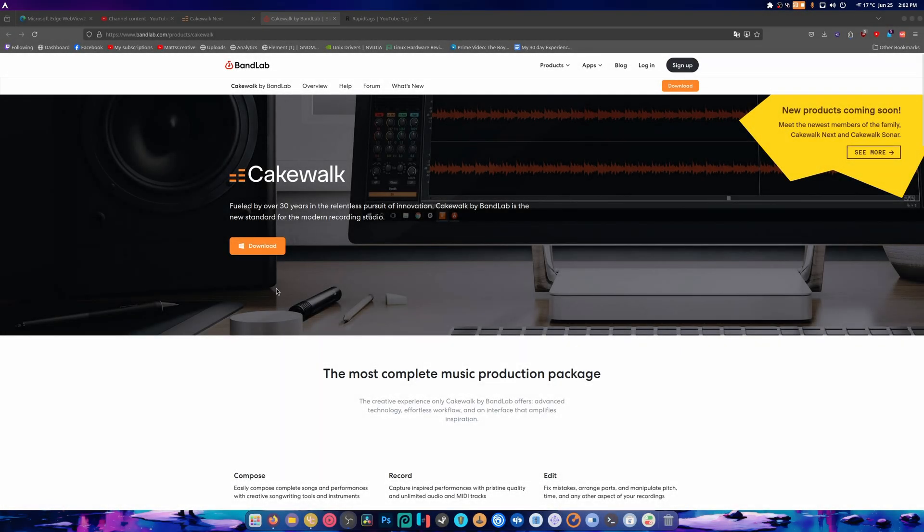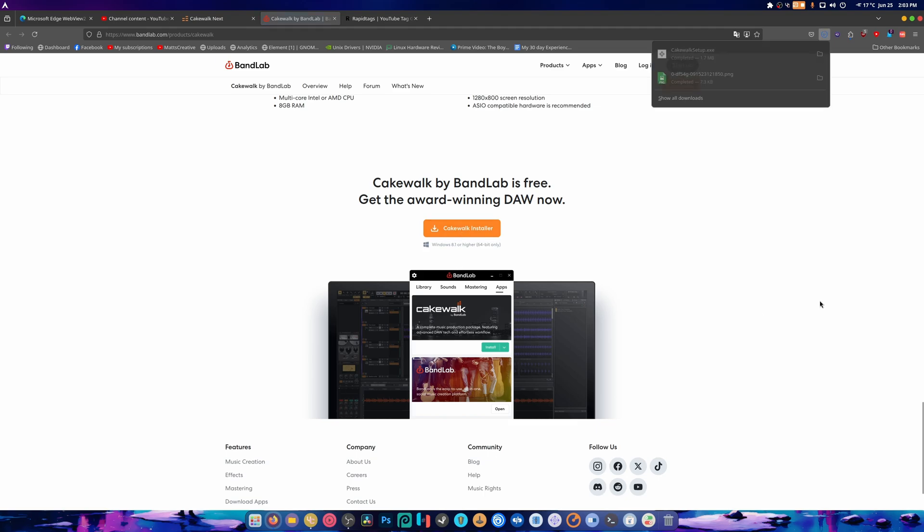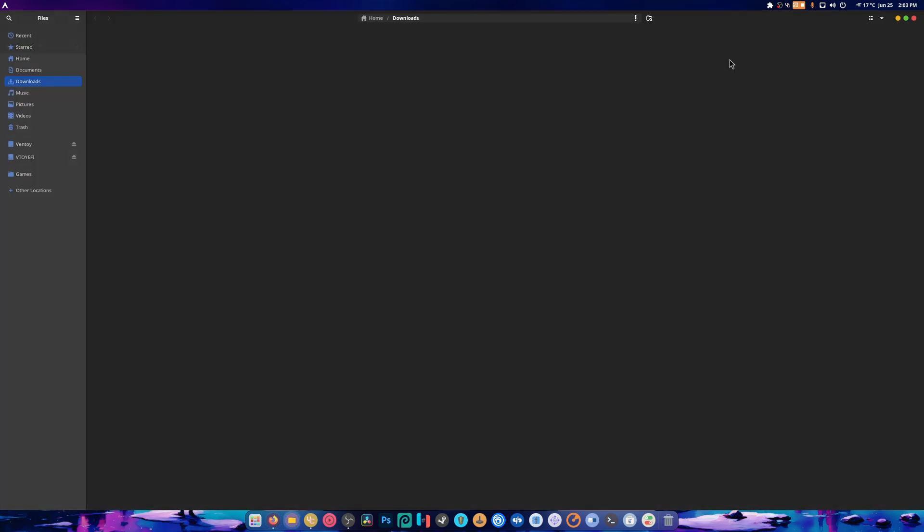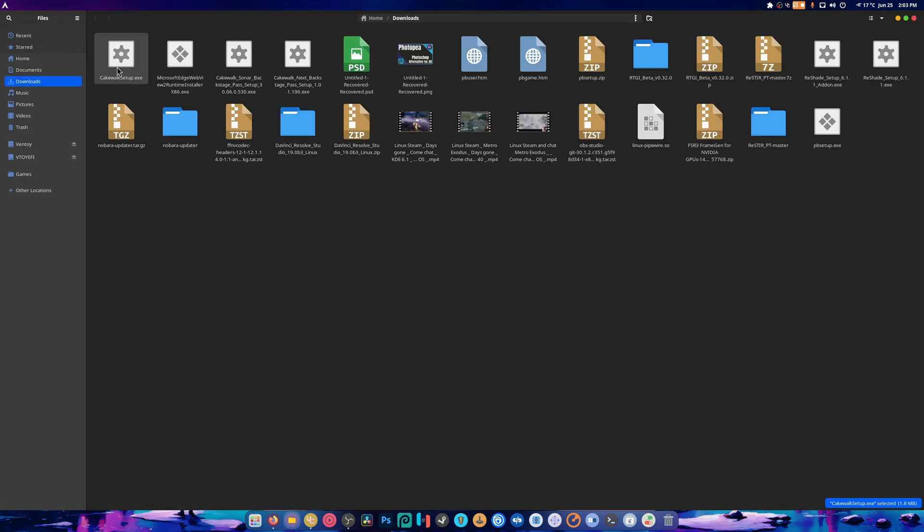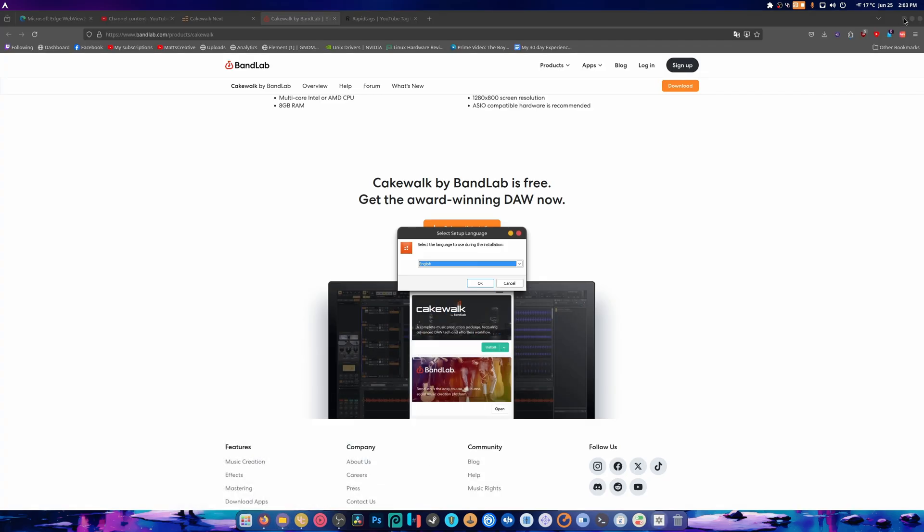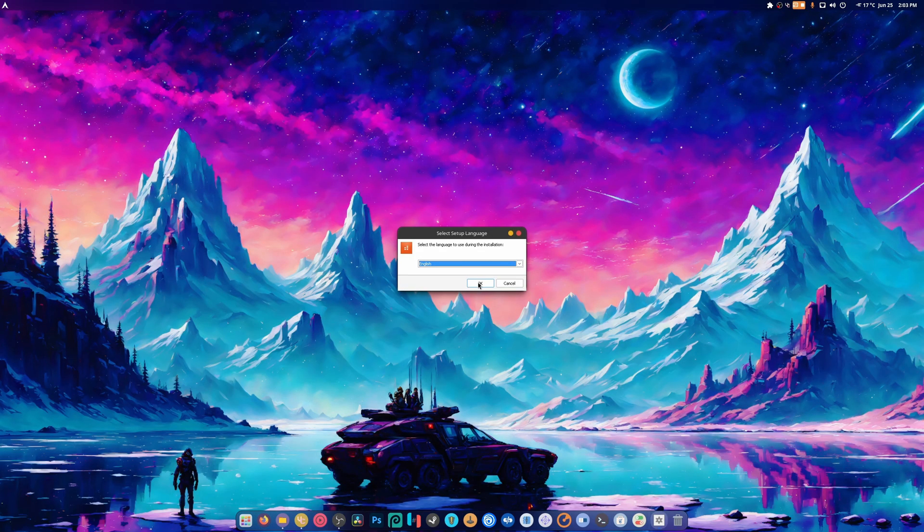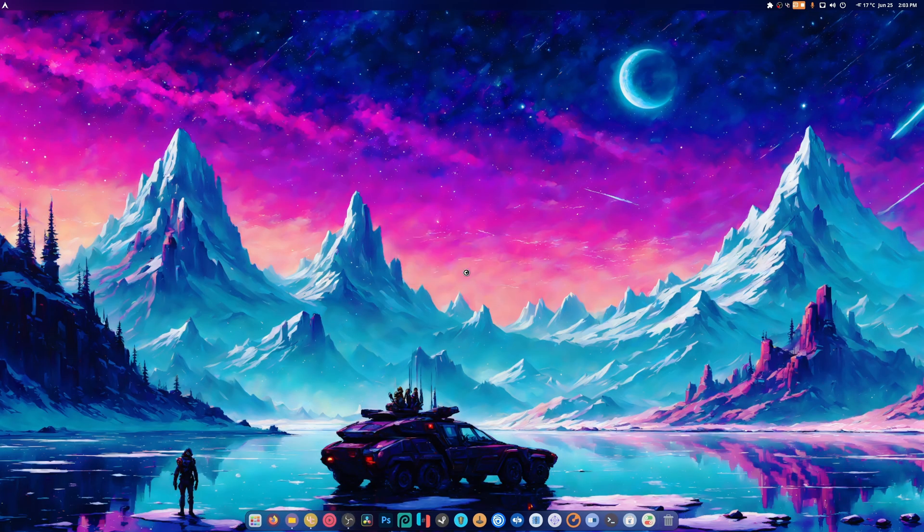So I just covered Cakewalk Sonar and I figured I would download and try this one out as well. We're going to start with trying it with just Wine, and so far it works. We're going to exit out all of this. Unable to connect to an internet.